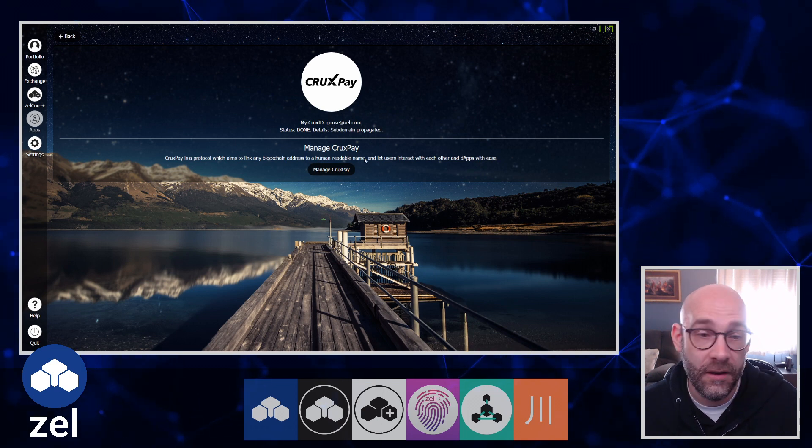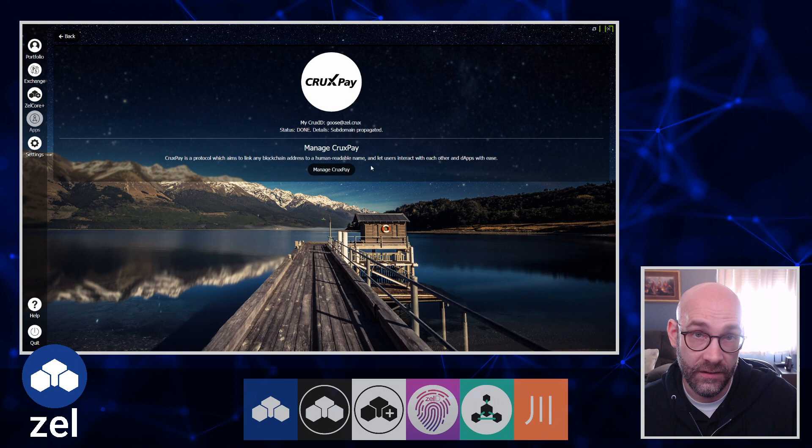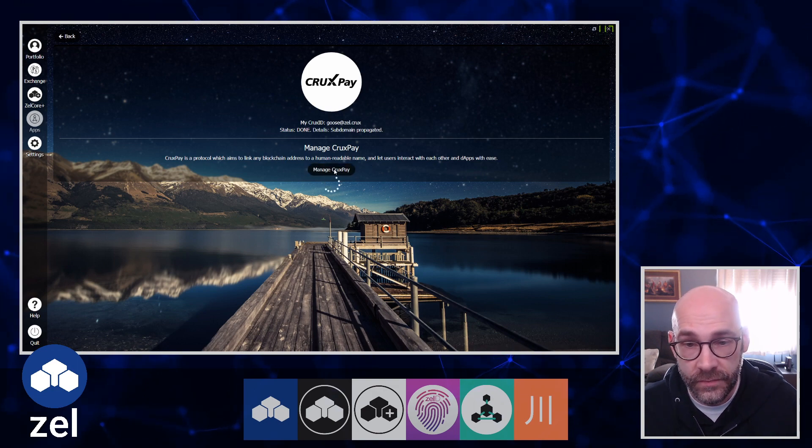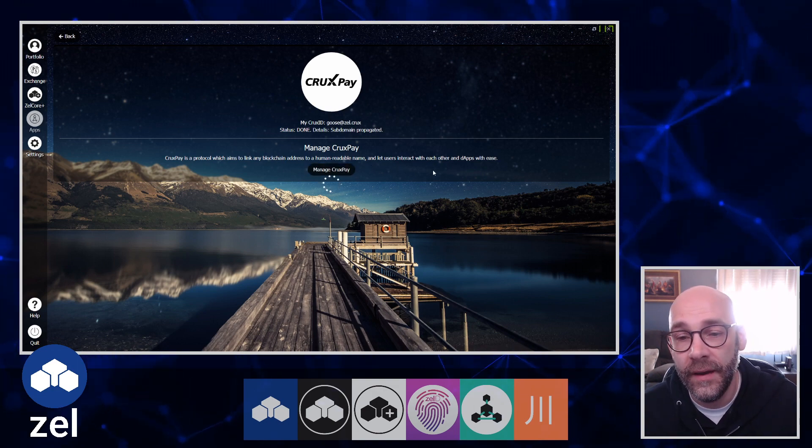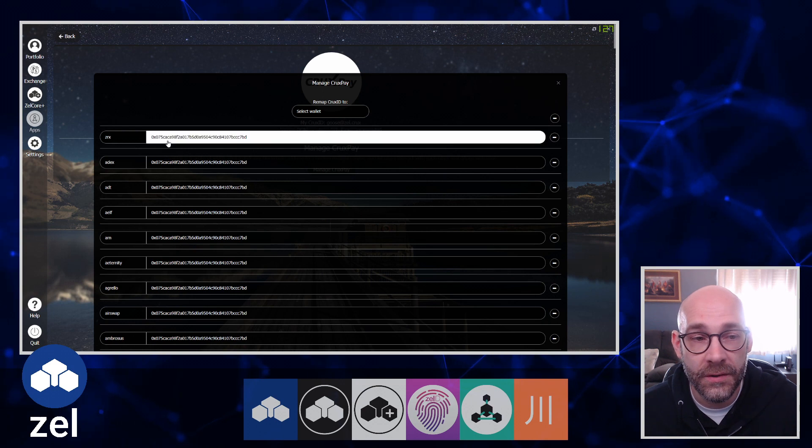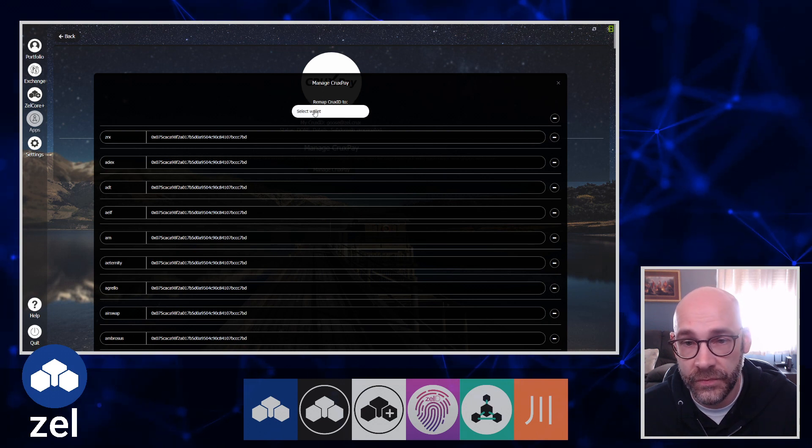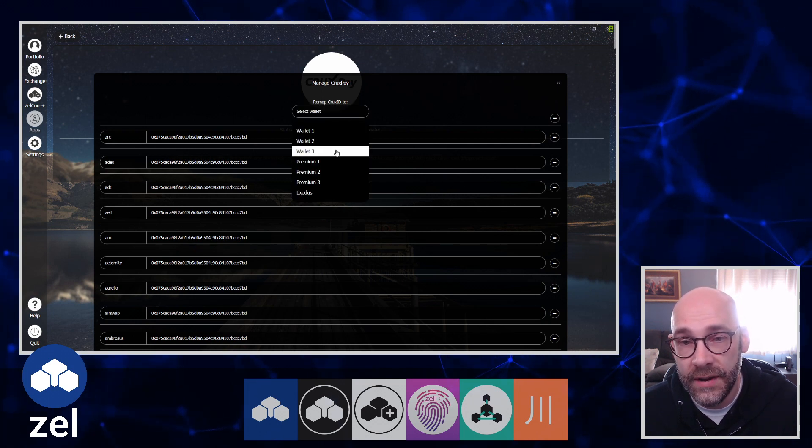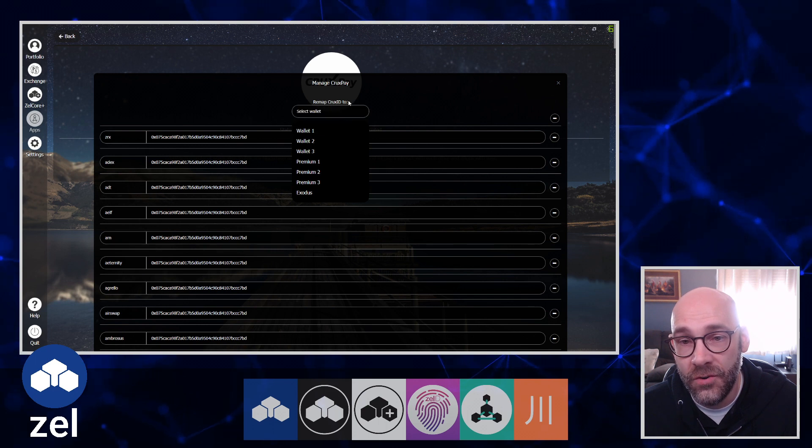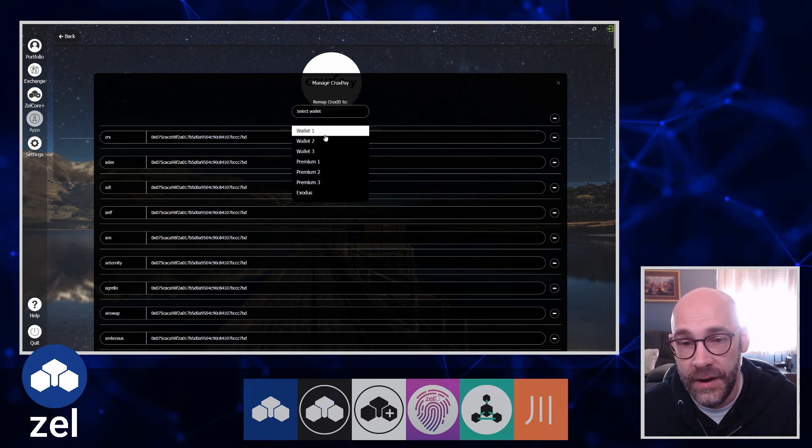Now if I want to manage this and change things, I can do it right here. Click on Manage CruxPay and that will pull up all of my wallet addresses. I can even select which wallet I want to use, in which case I can remap my CruxID to any one of these right here.